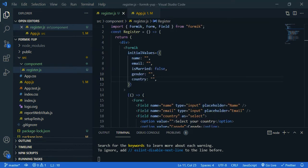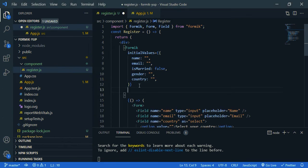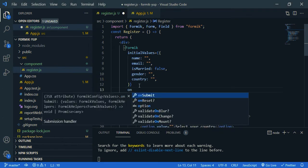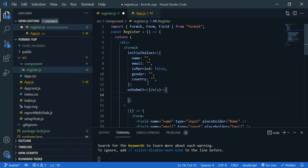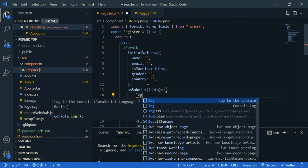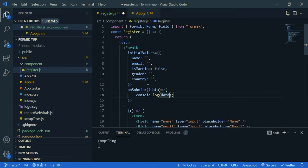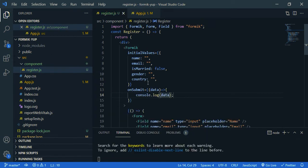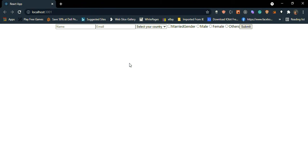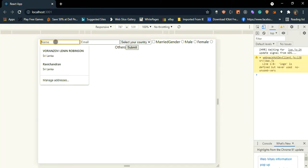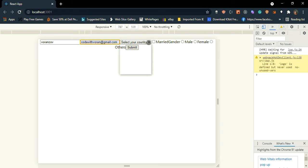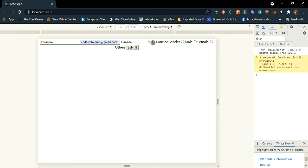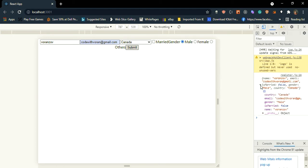Now let's create our own submit function. So inside Formik, on submit, an arrow function, that passes data, and then just log it. Save it. Now go back to your browser, open up your console, so Ctrl Shift I, just give a name. So, and email address is just court with Warren. Select your country. Is married. I'm gonna leave it blank. And select the gender. Add submit. So, you can see the form data here.